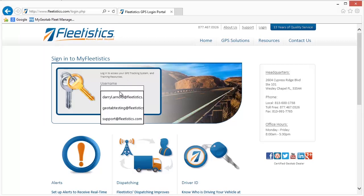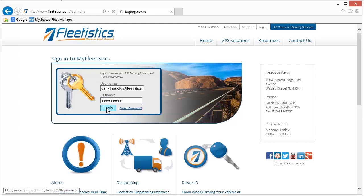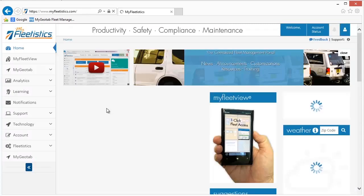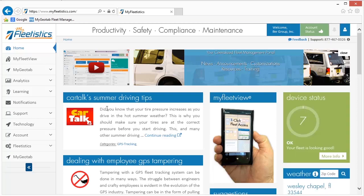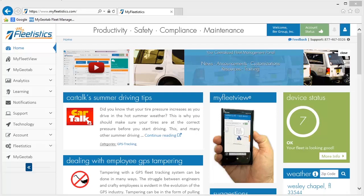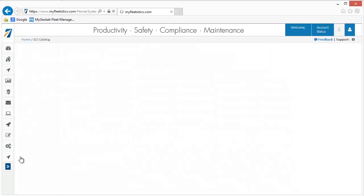The initial homepage is MyFleetistics. This is the initial point of entry into your online fleet management portal. MyFleetistics provides a set of tools to supplement those offered through the GO System. Take a few minutes to explore the options available. To proceed, click the MyGeotab button located in the main menu on the left.